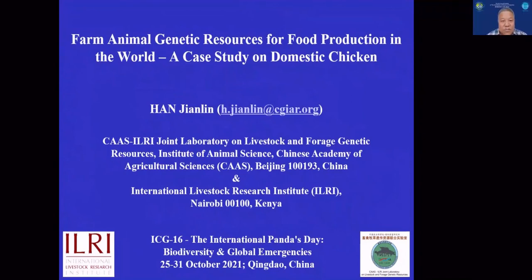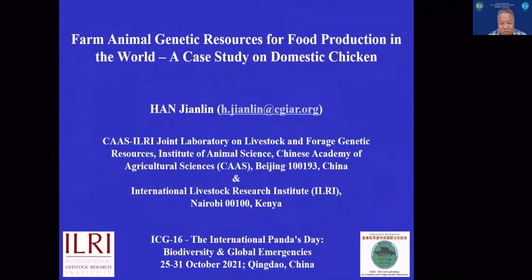Good afternoon, ladies and gentlemen. It's really my great pleasure to be invited to join this important event on biodiversity as a global emergency, in particular when we are suffering from this ongoing pandemic for the last two years. I'm going to talk to you about the importance of animal genetic resources for food production, and in terms of the livestock and poultry species we keep.